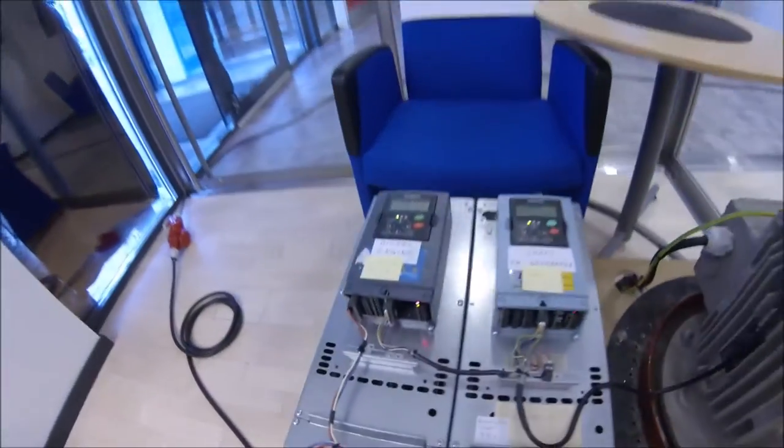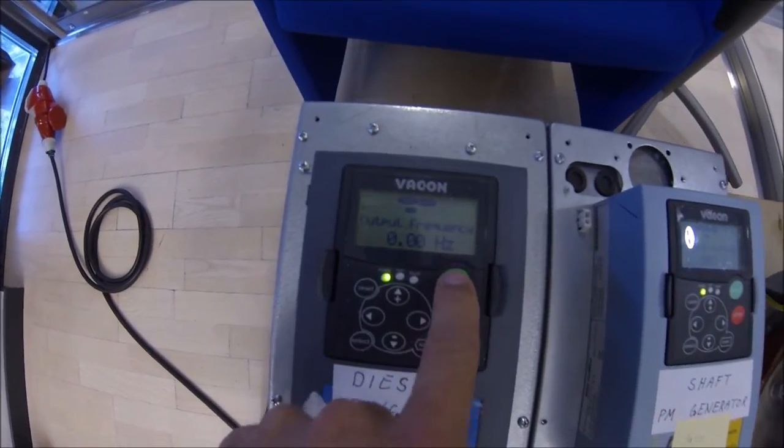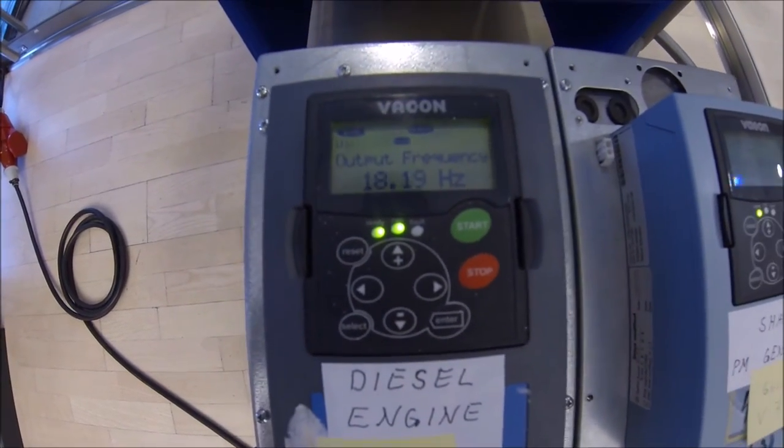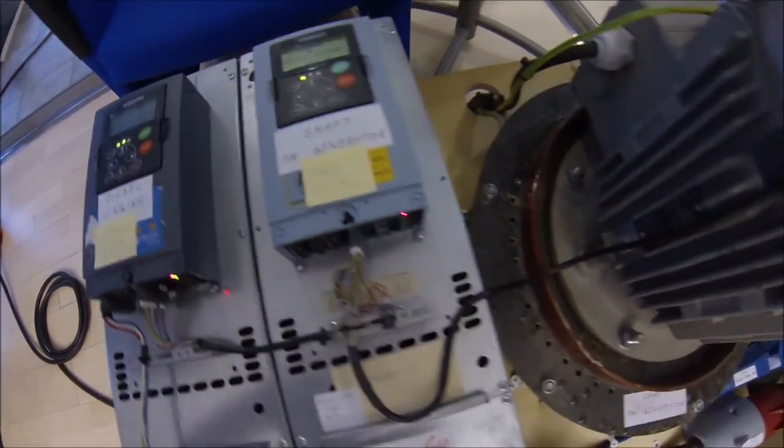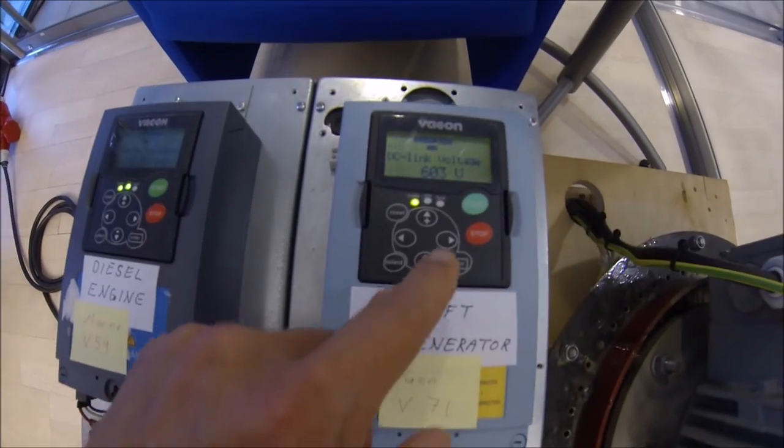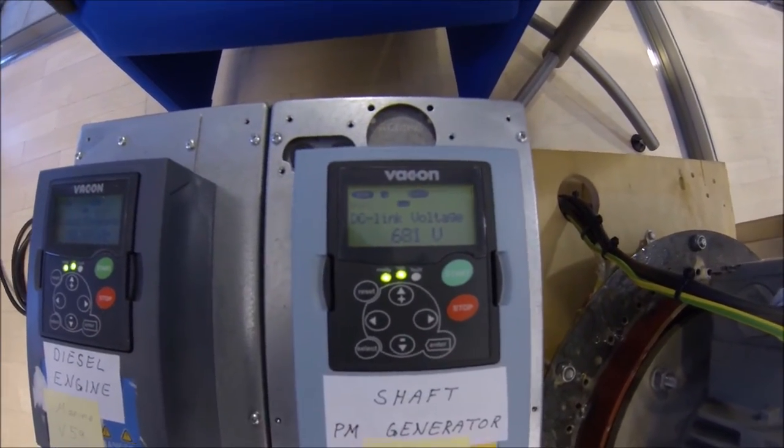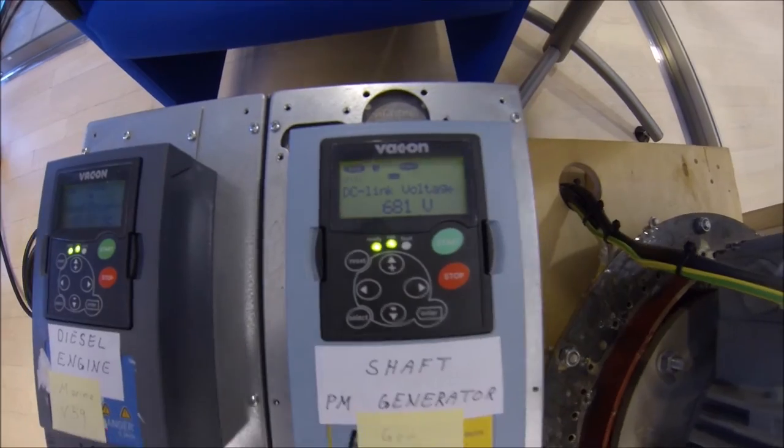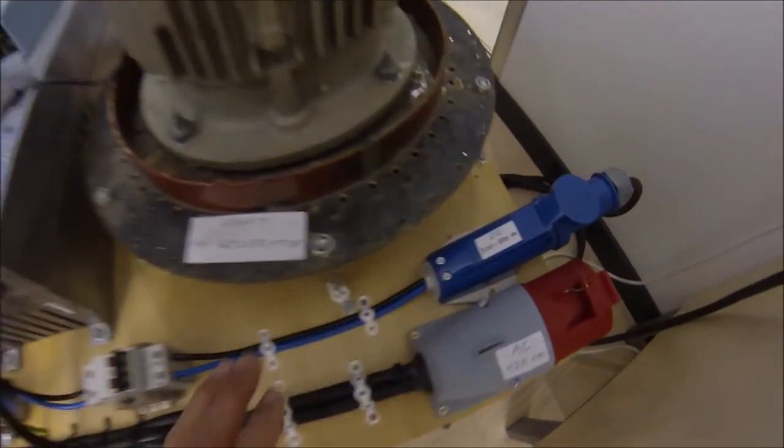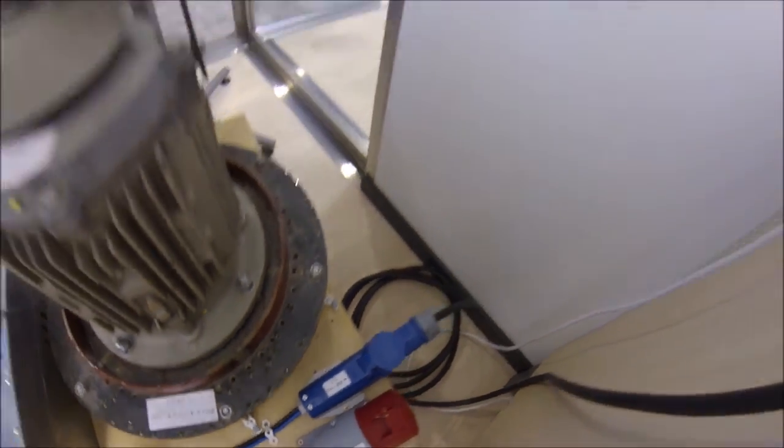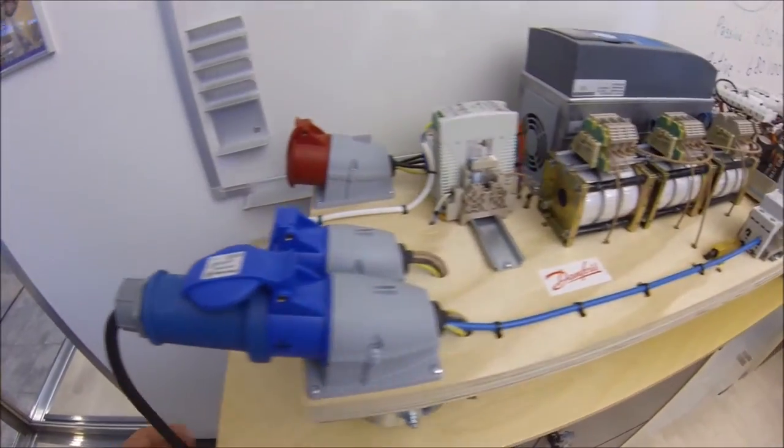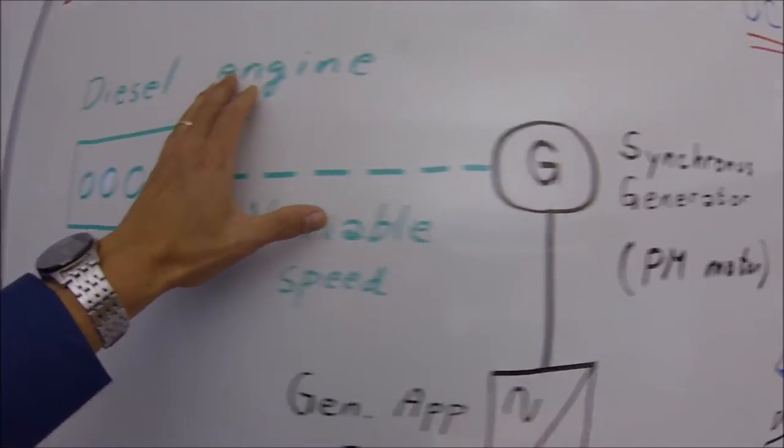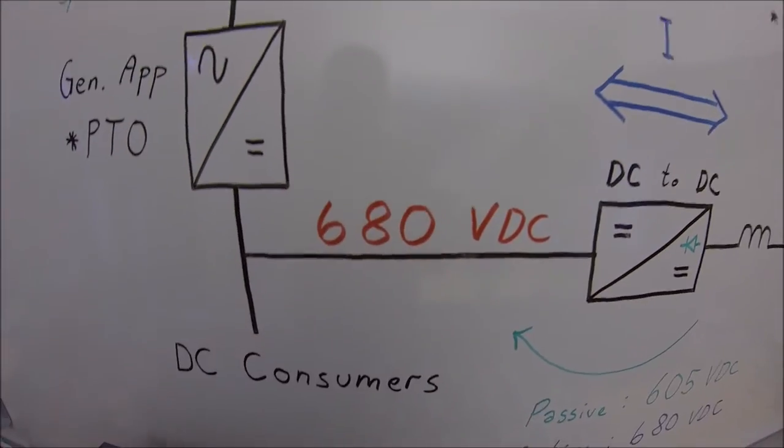We will now spin it up to speed by starting my diesel engine. And now I will start my generator application to produce 691 volts. So what this thing does now, it produces 680 volts on the DC link. And I have connected the DC link to my DC converter. So we are producing 680 volts here.